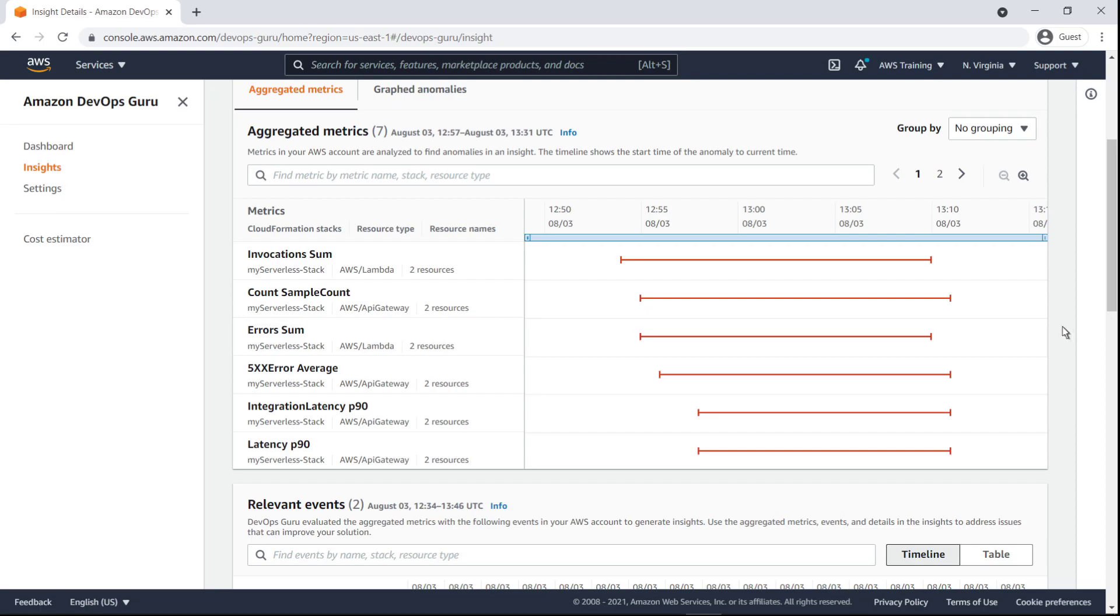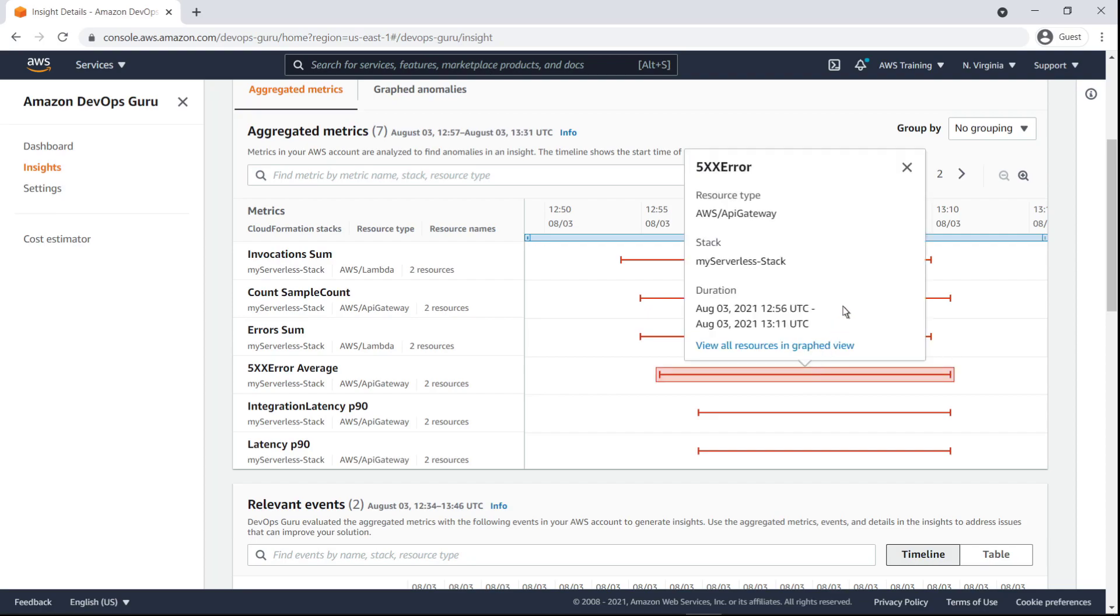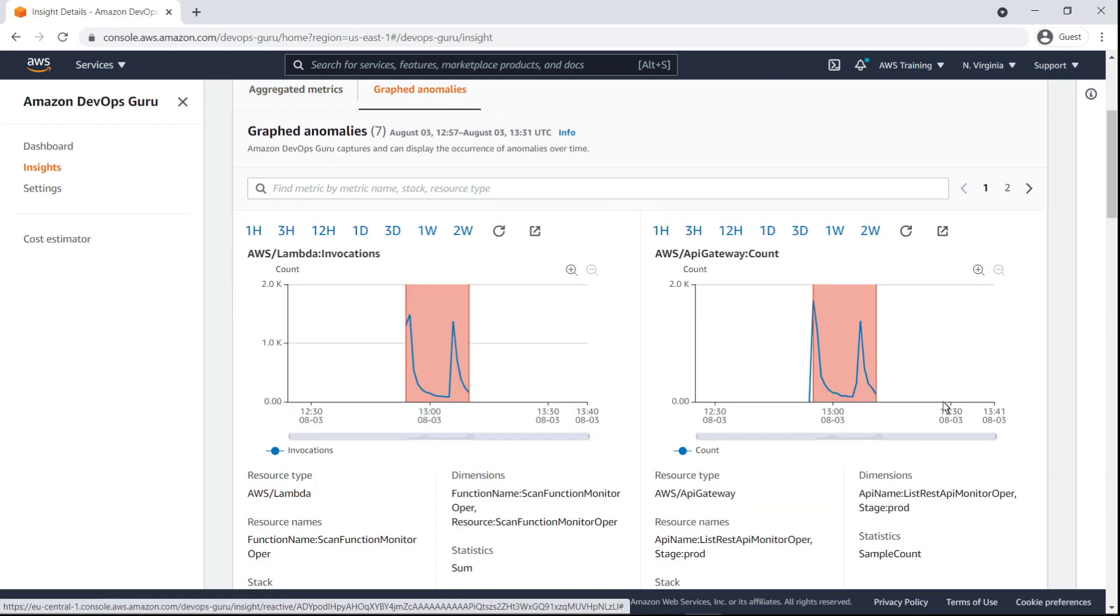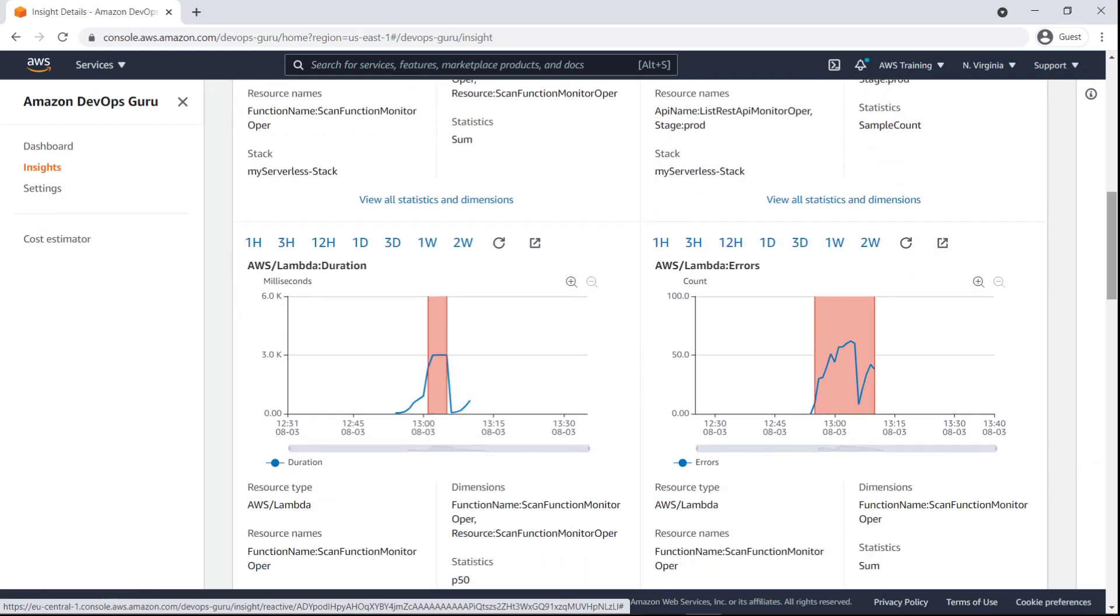By clicking on the timeline, we can view more details about an anomaly. We can also get a more comprehensive view of the anomalies over time.